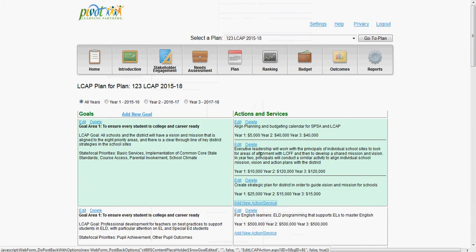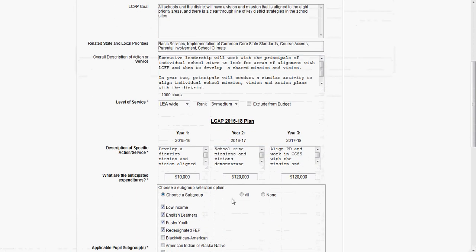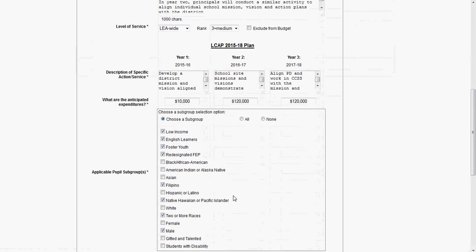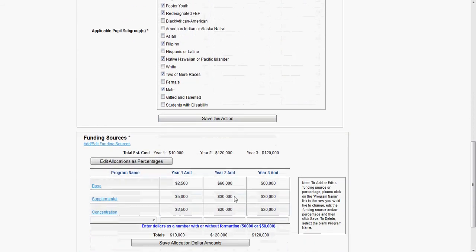Next, you can add or edit new actions and services to your plan. If you click on Edit New Actions, you can see that any goal information autofills automatically in order to make the process of aligning actions, expenditures, and funding sources easier. Here you will enter this information for all three years of your plan.